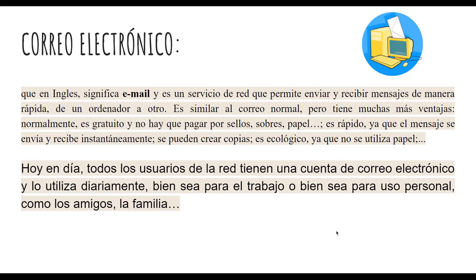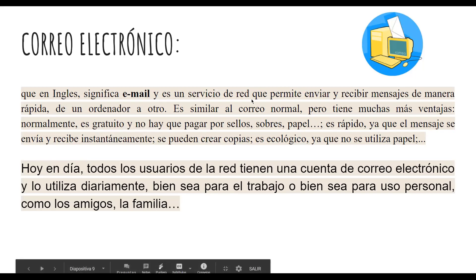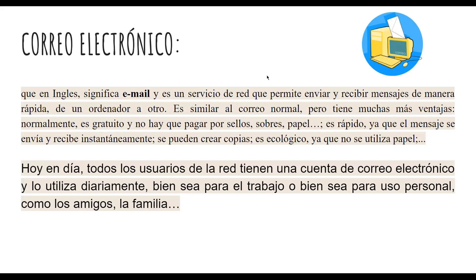El correo electrónico se usa bien sea para el trabajo o bien sea para uso personal, como con amigos, la familia, etc.